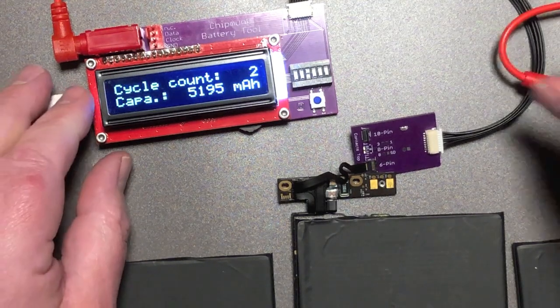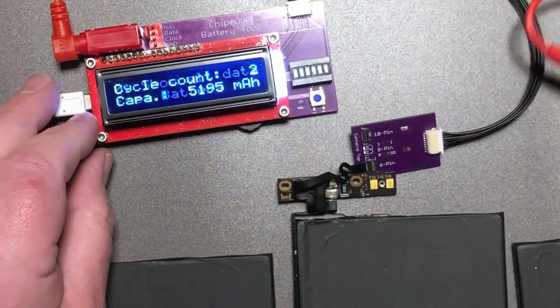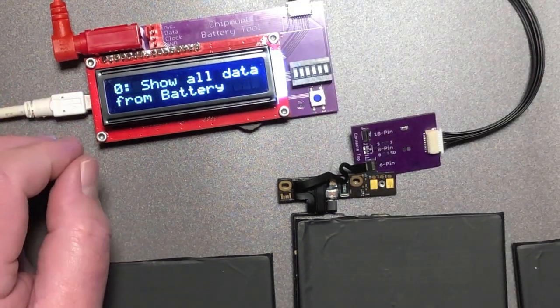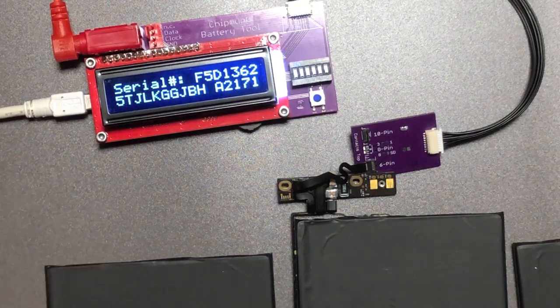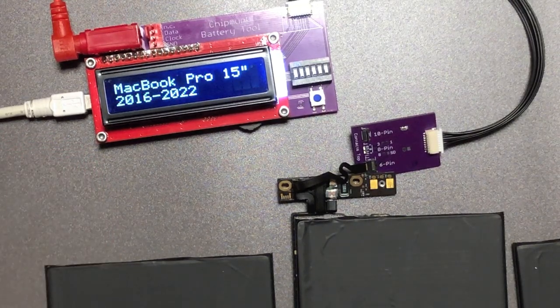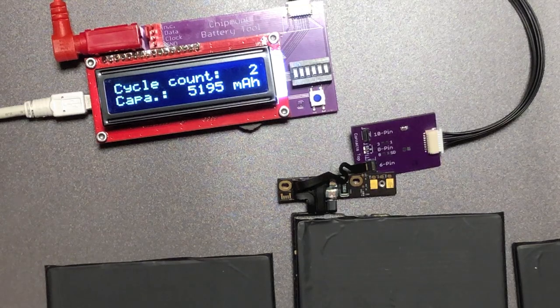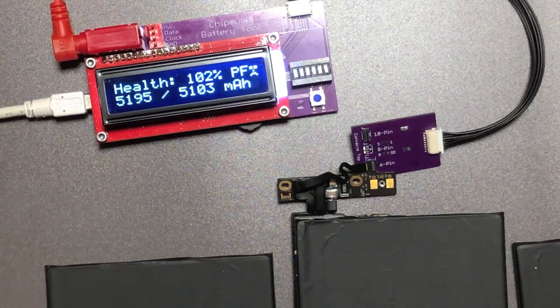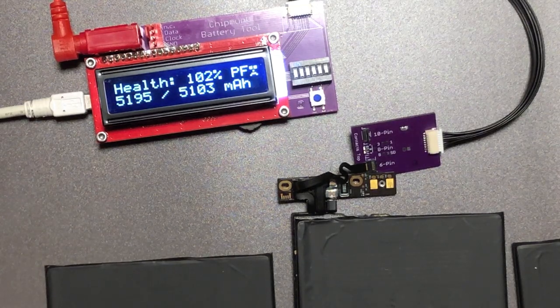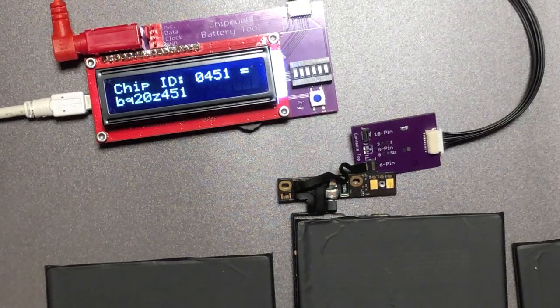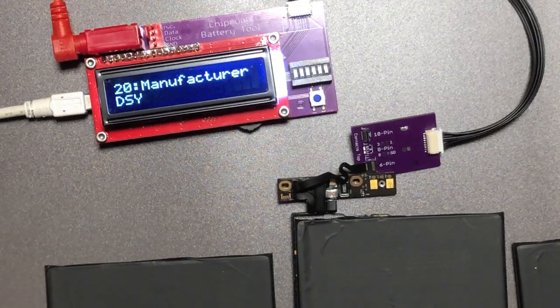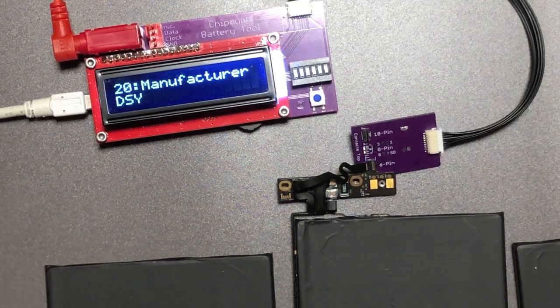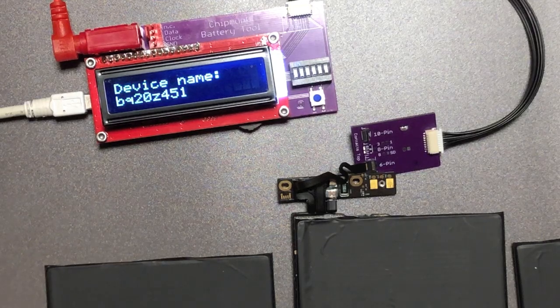So let's read out all the parameters again and see if anything has improved. Now nothing has changed. Still permanent fail which makes sense because with the fuse blown we cannot unblow the fuse just by resetting the battery.